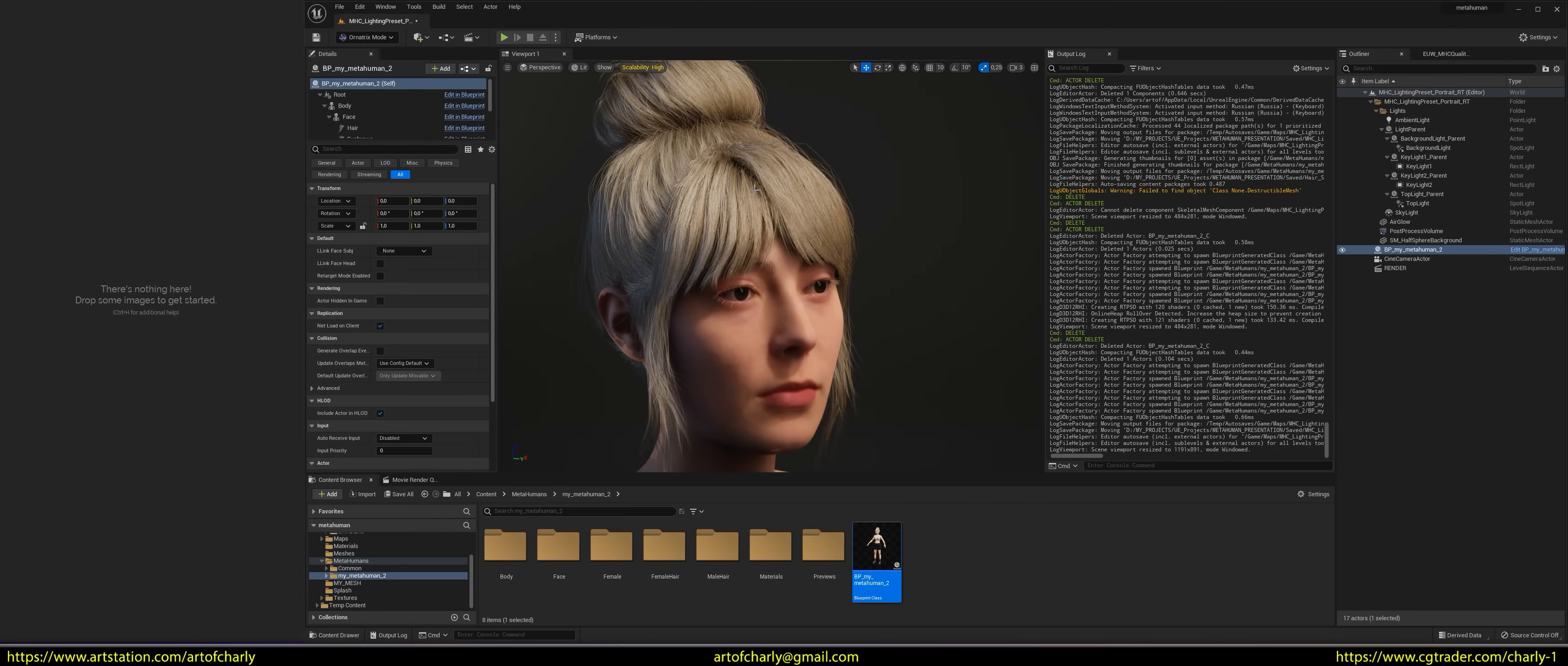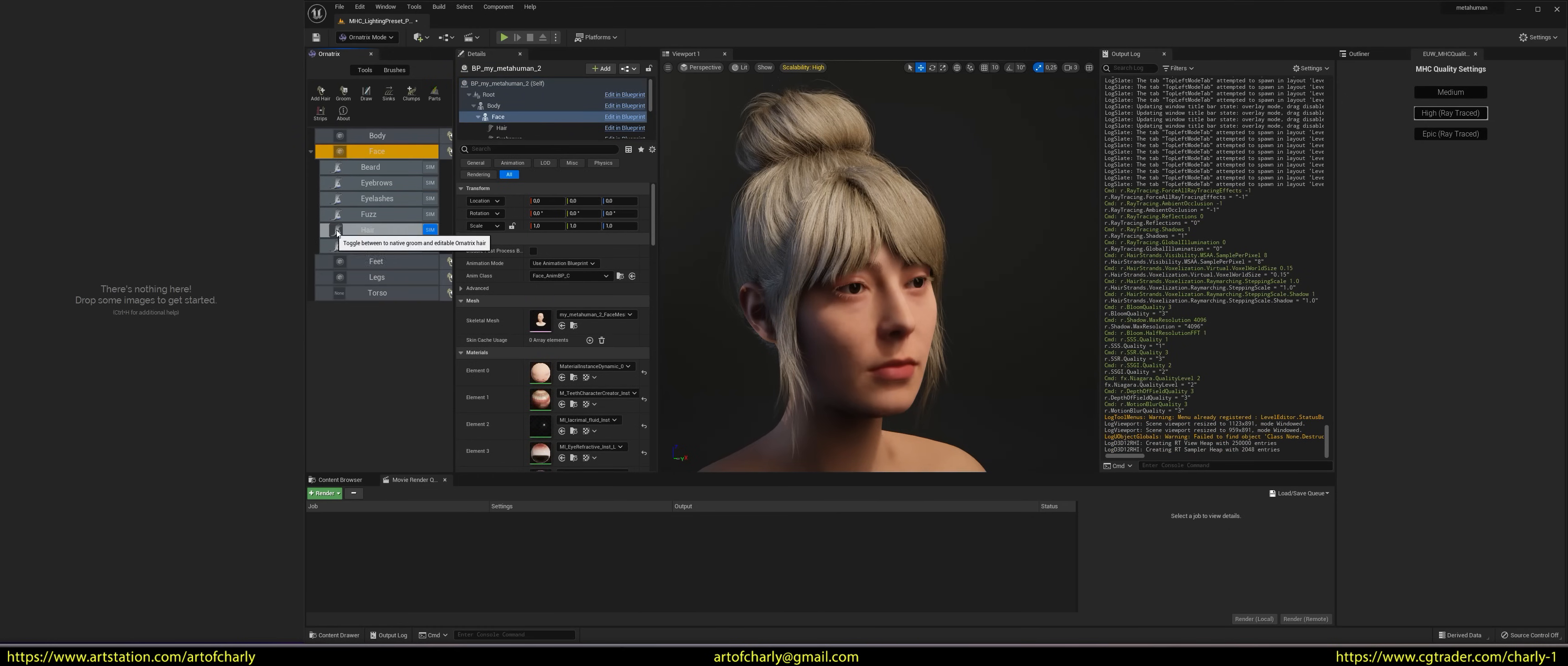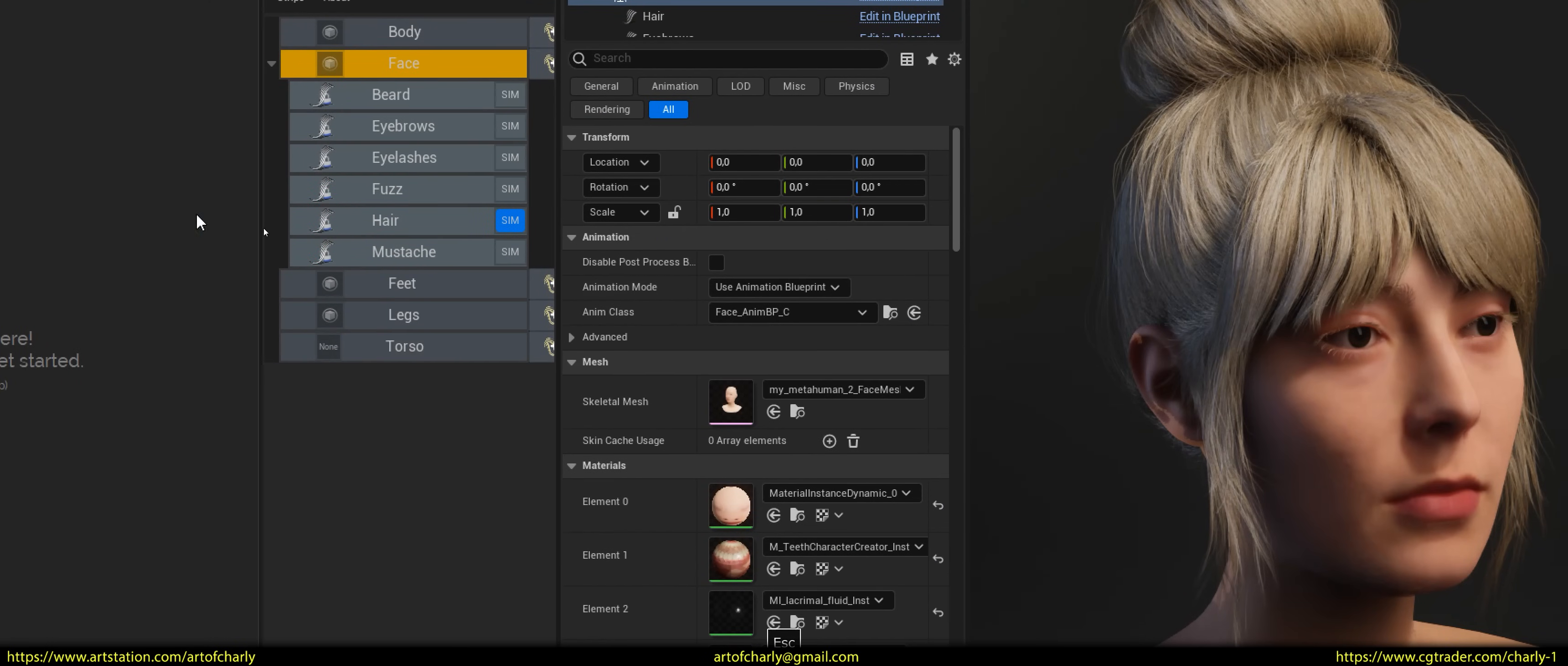To do this, select Metahuman and activate the Ornatrix panel using the Shift plus 9 key combination. After that, be sure to activate the face tab and pay attention to the hair sub tab. So first, we need to convert native hair to Ornatrix by clicking on this icon.